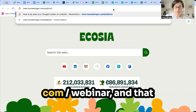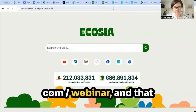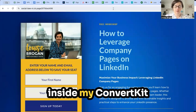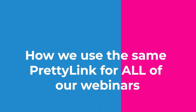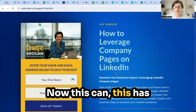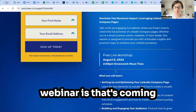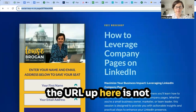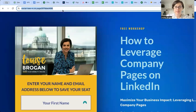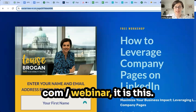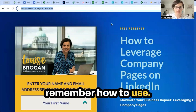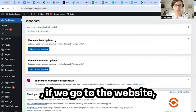We go to louisebrogan.com/webinar and that takes me over to a page inside my ConvertKit email marketing software. This changes regularly depending on what webinar is coming up, but you'll notice that the URL up here is not louisebrogan.com/webinar — it is this rather unpretty link that nobody would be able to remember.